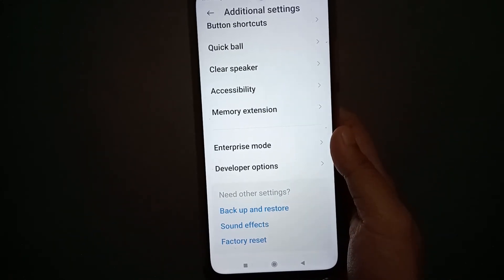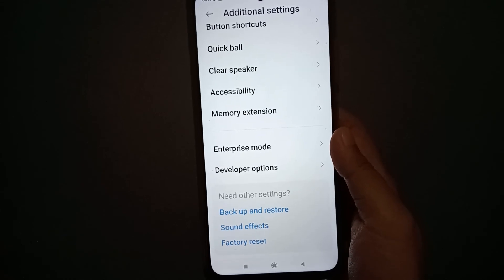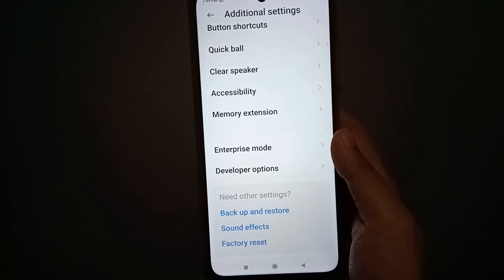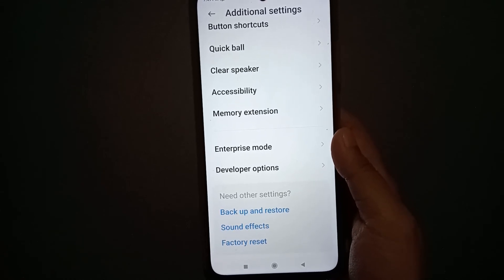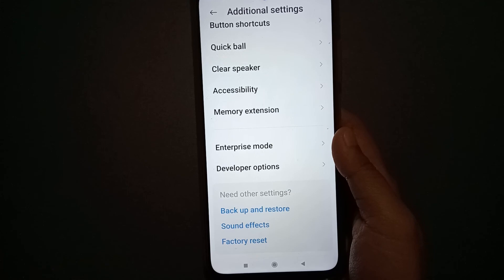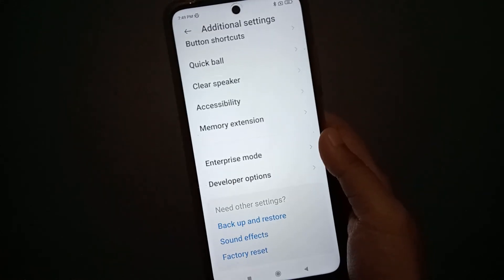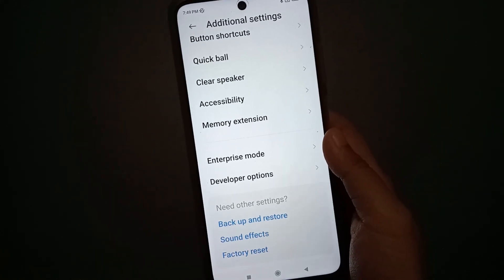You can enable Developer Options mode just like that. If you loved the video, do not forget to like, share, and subscribe to the channel. Thanks for watching.